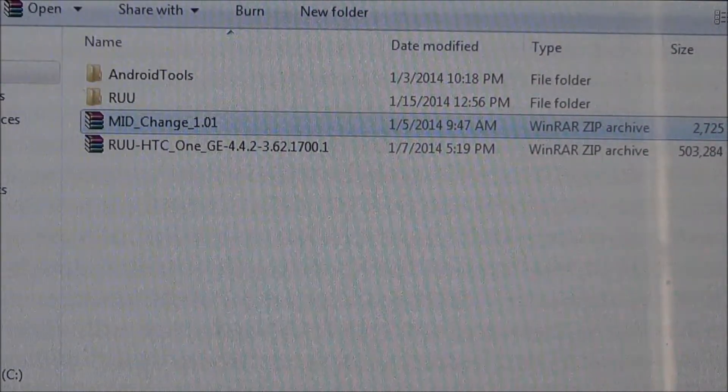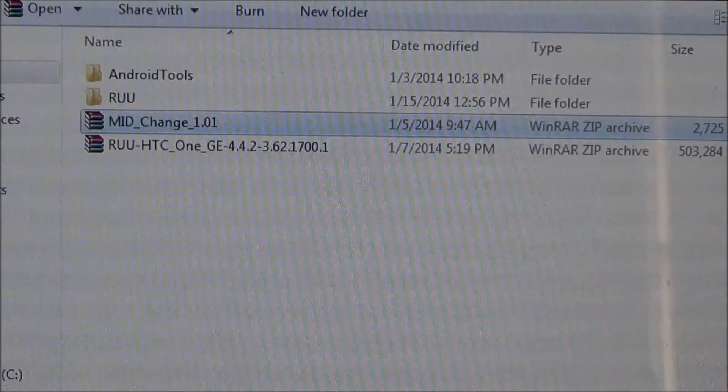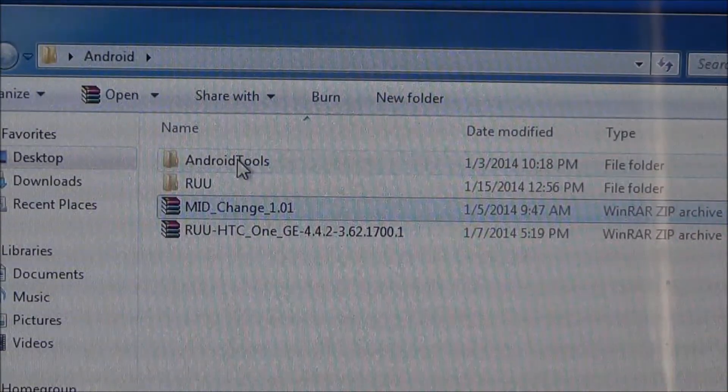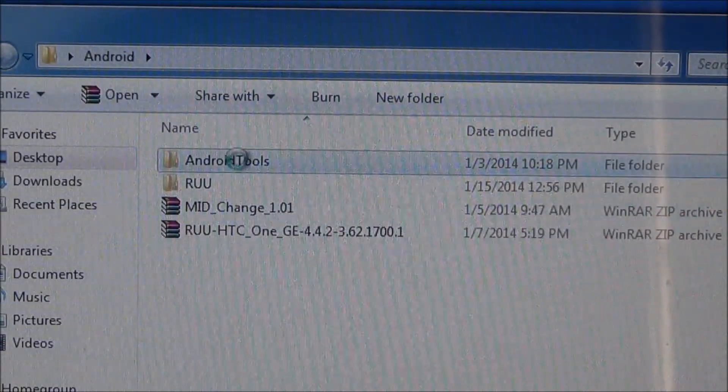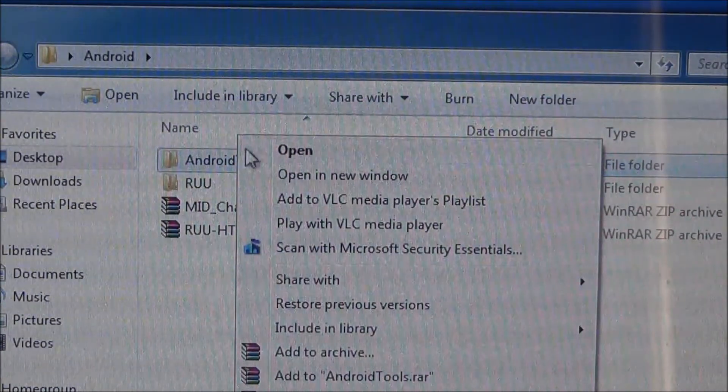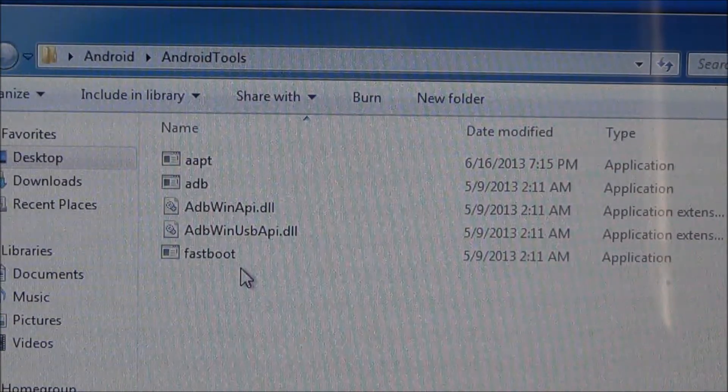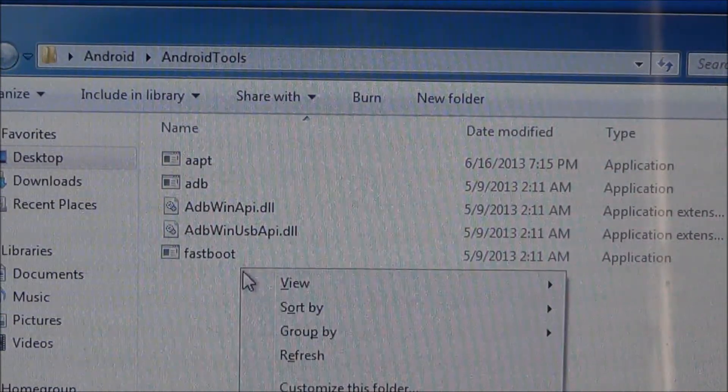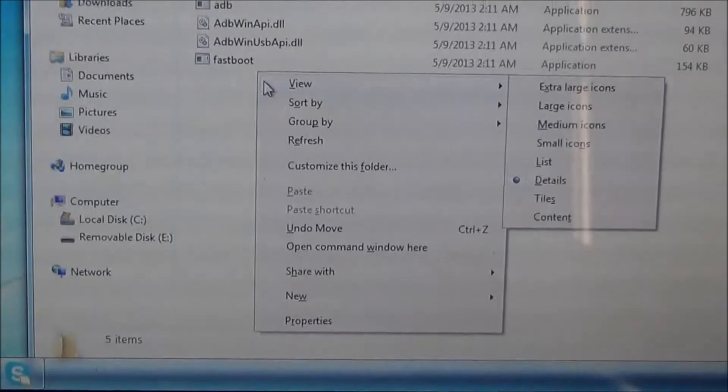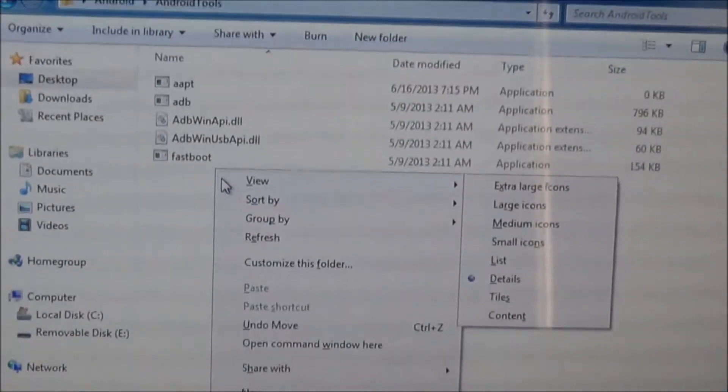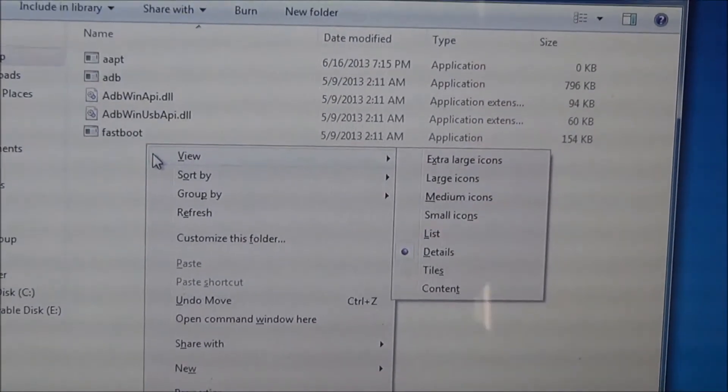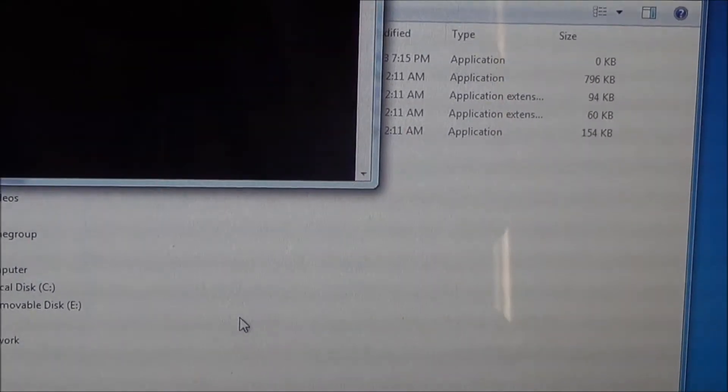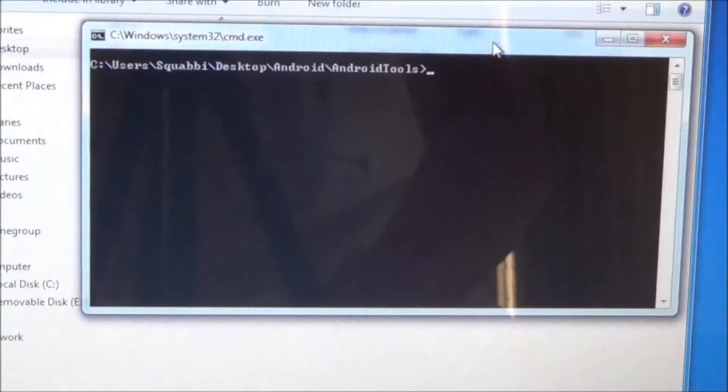Once you download the above files, just put them all on your desktop or wherever you can access them easily. So what we're going to do is right click on Android Tools and open. Open the Android Tools folder and then hold shift and right click. This will give you this open command window here. Just click on that.